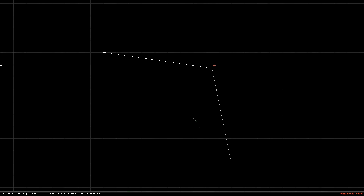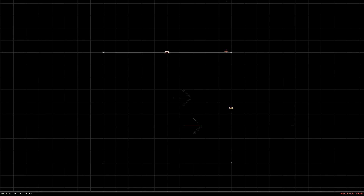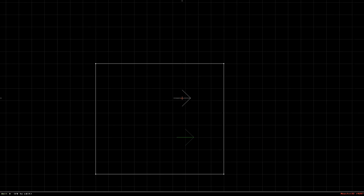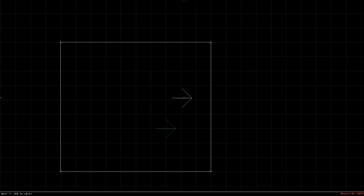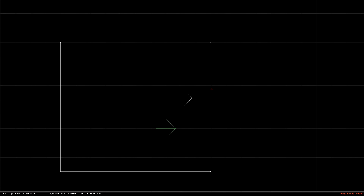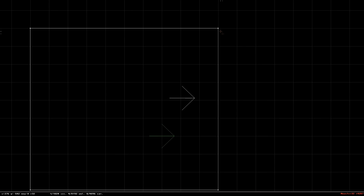Next you'll want to make another sector, because you can't have a level with only one sector. If you want to connect one sector to another, you must have a few points first — though not necessarily beforehand; you can also insert points while drawing. In the past this wasn't possible, but thanks to whoever is updating Mapster32 it's now possible to insert points while building.